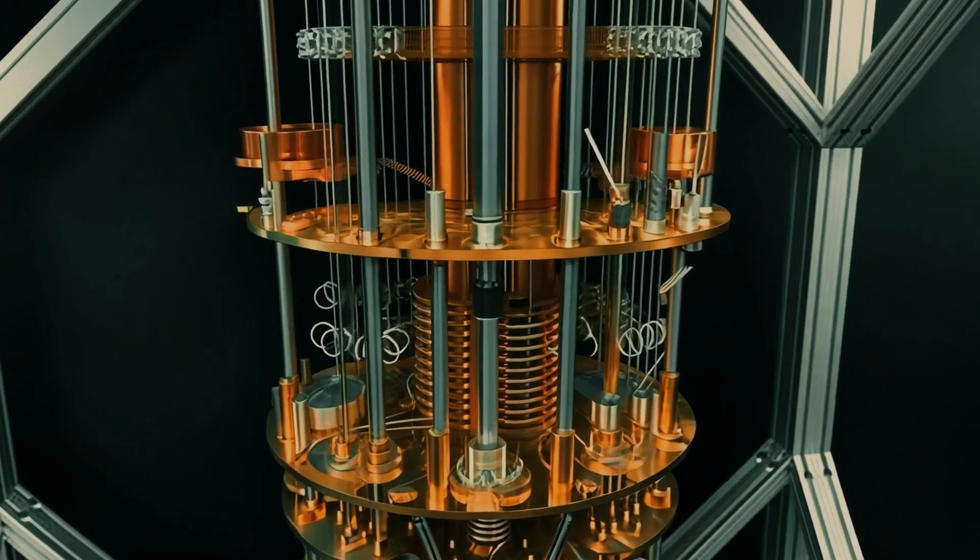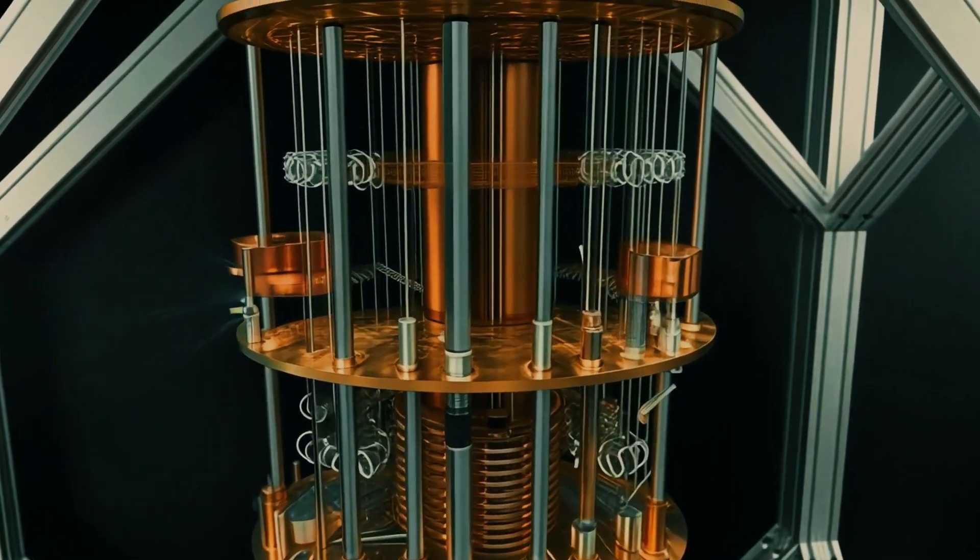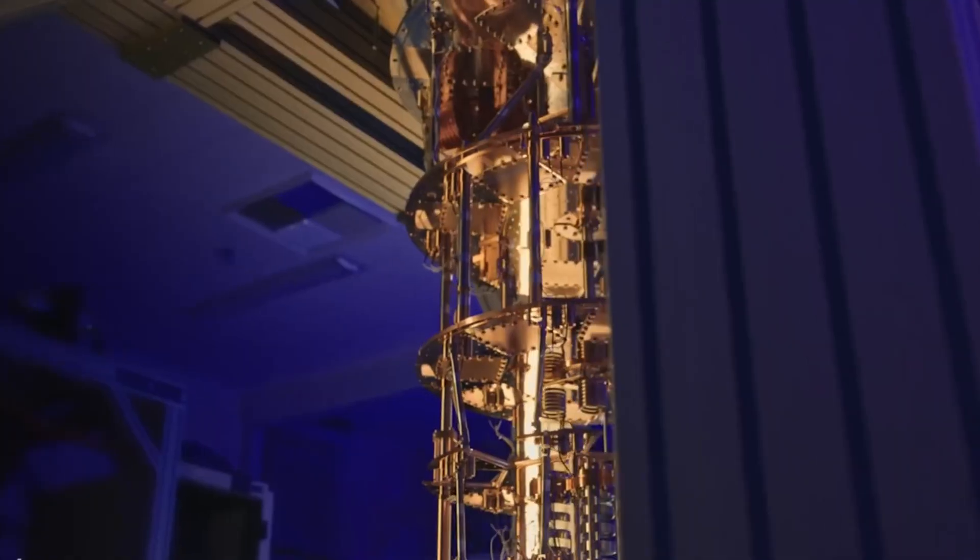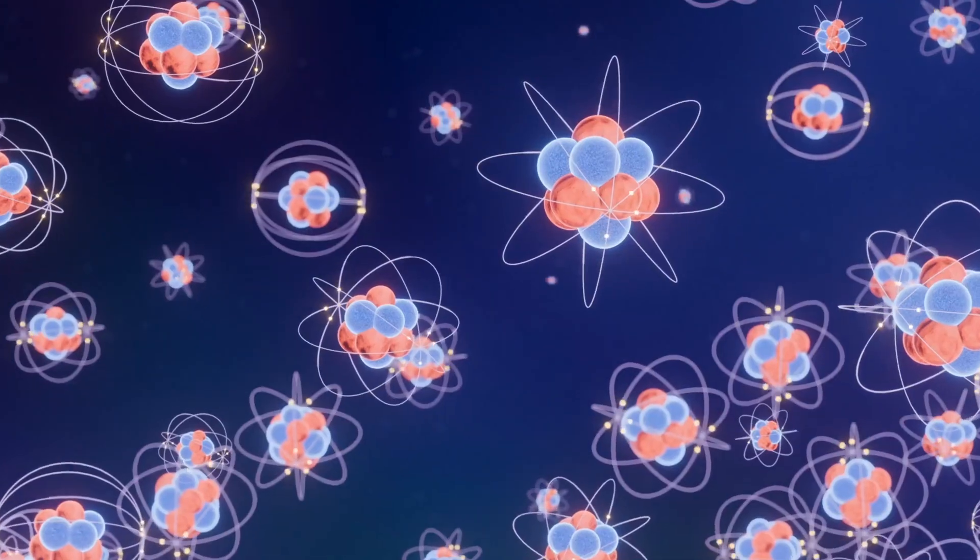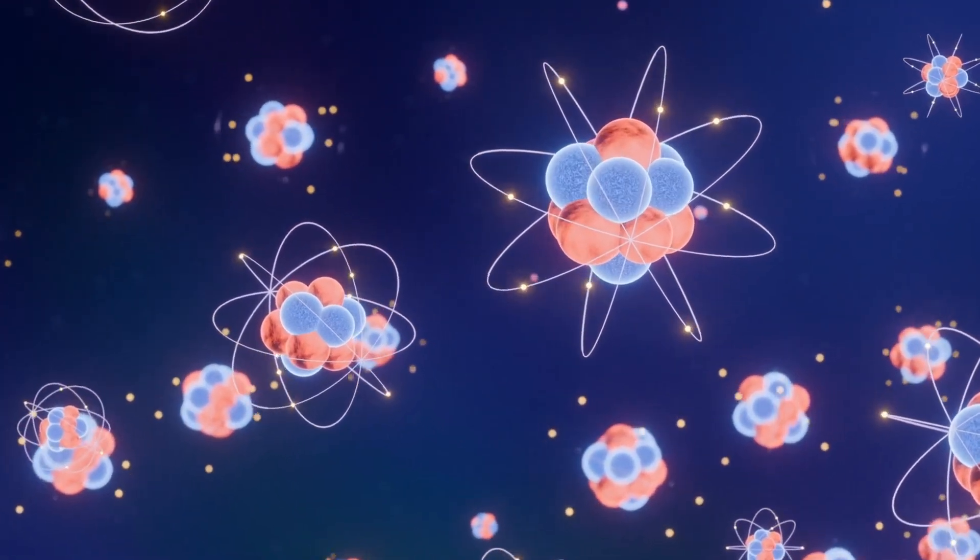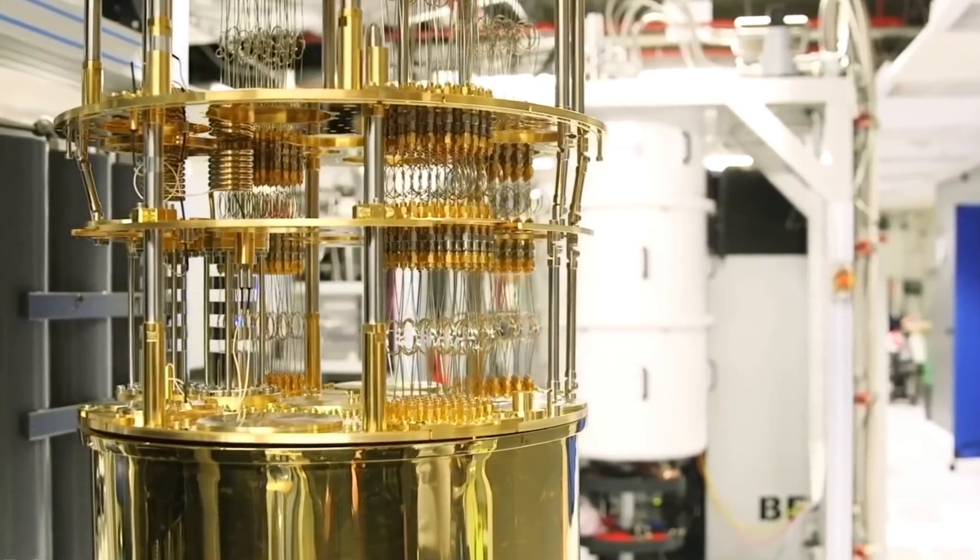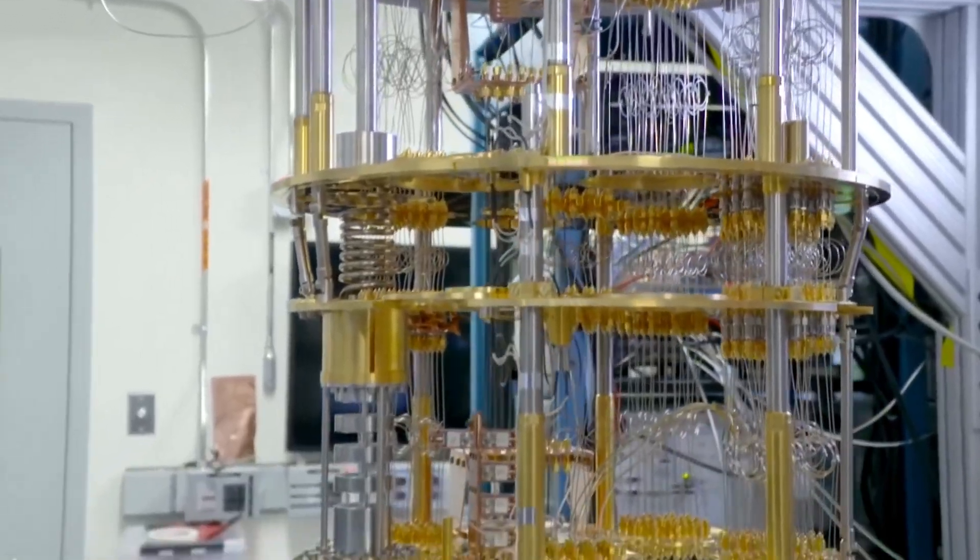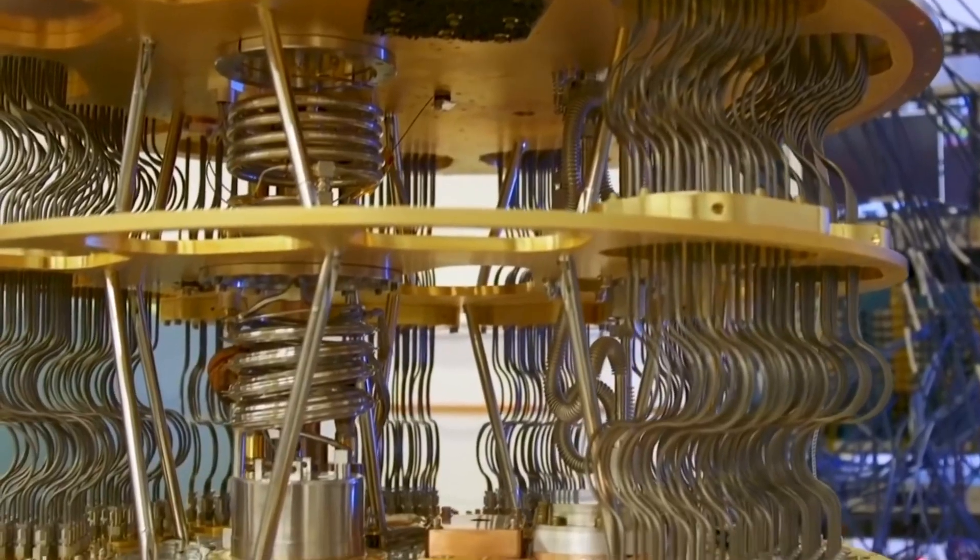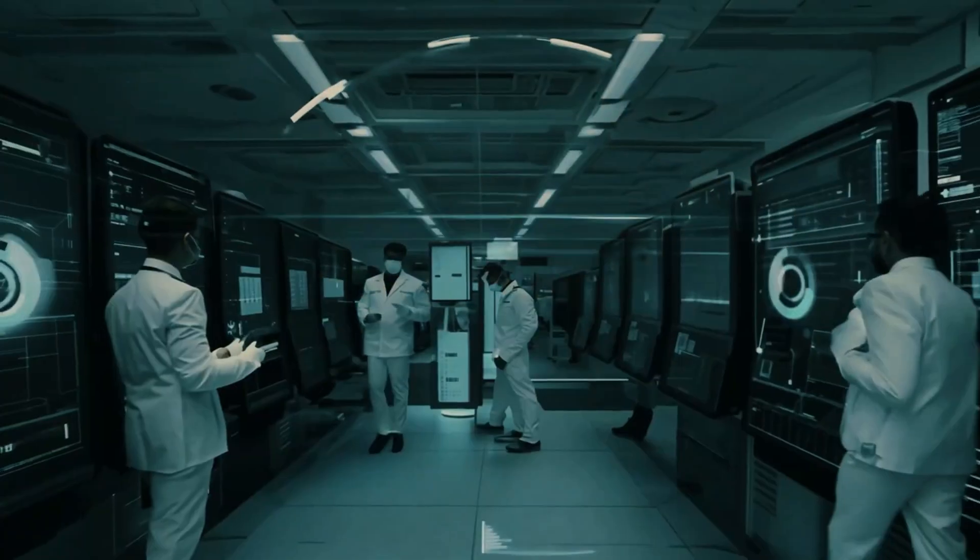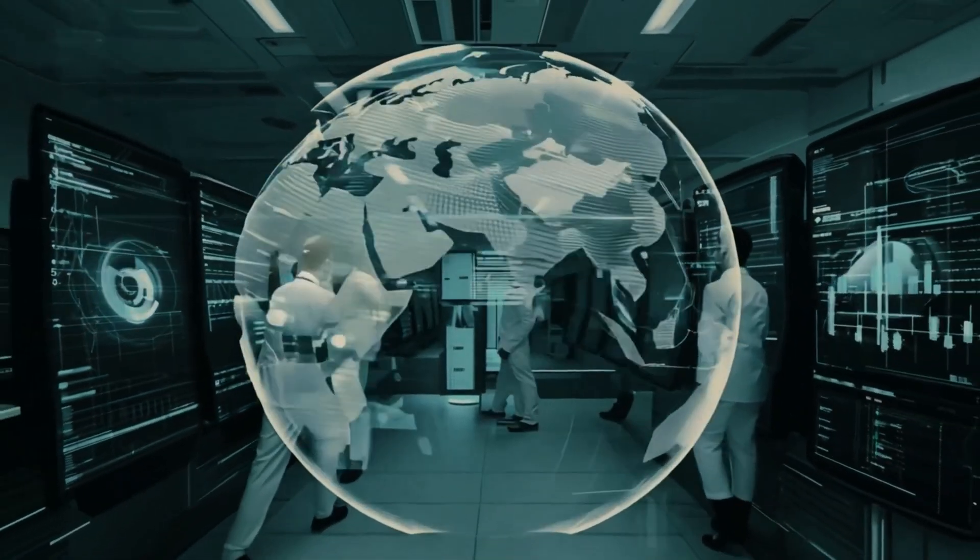This new computer doesn't use regular electricity and heat like the computers we know. Instead, it uses light. Yes, light. It works with tiny particles called photons that don't feel heat. That means this amazing machine can run at room temperature, which is something most quantum computers can't do. In fact, this machine is so special, it could be the beginning of the first quantum data center in the world.